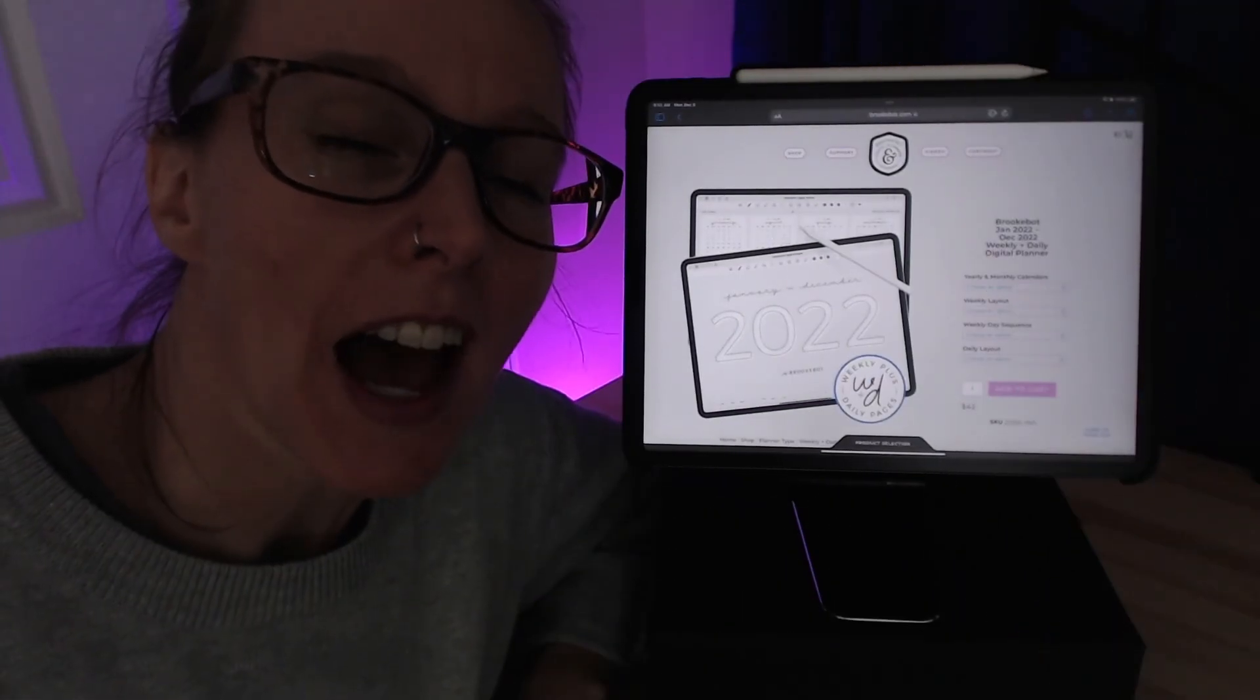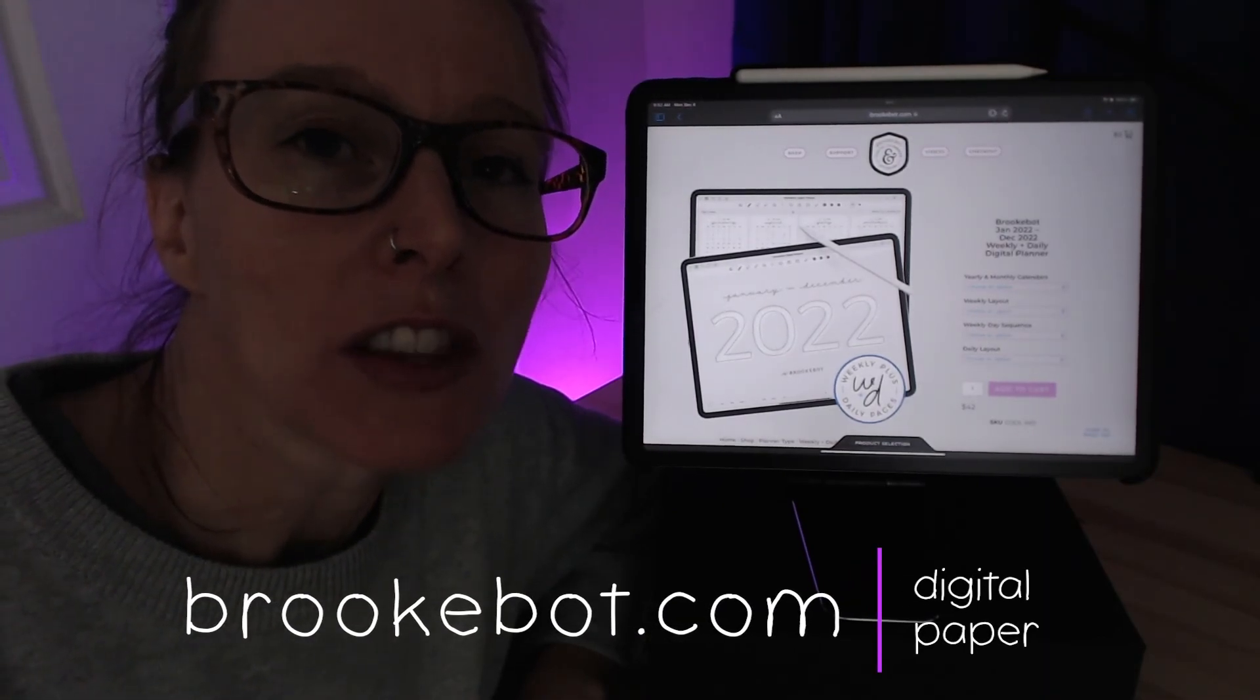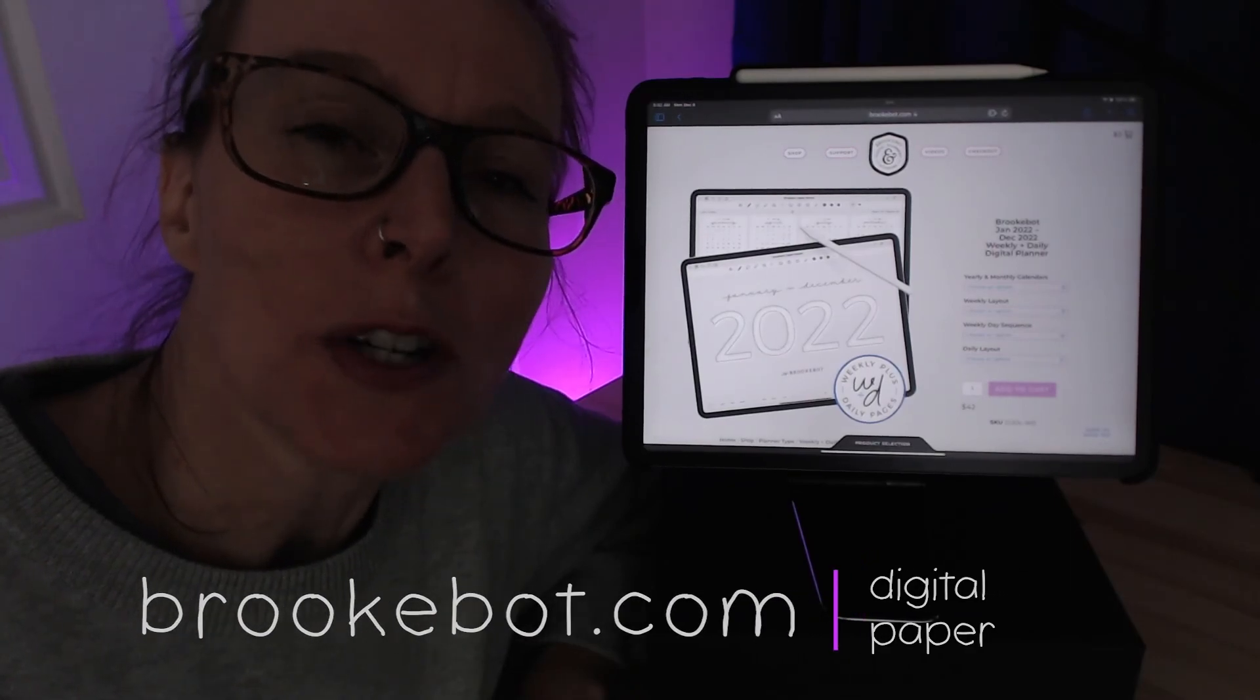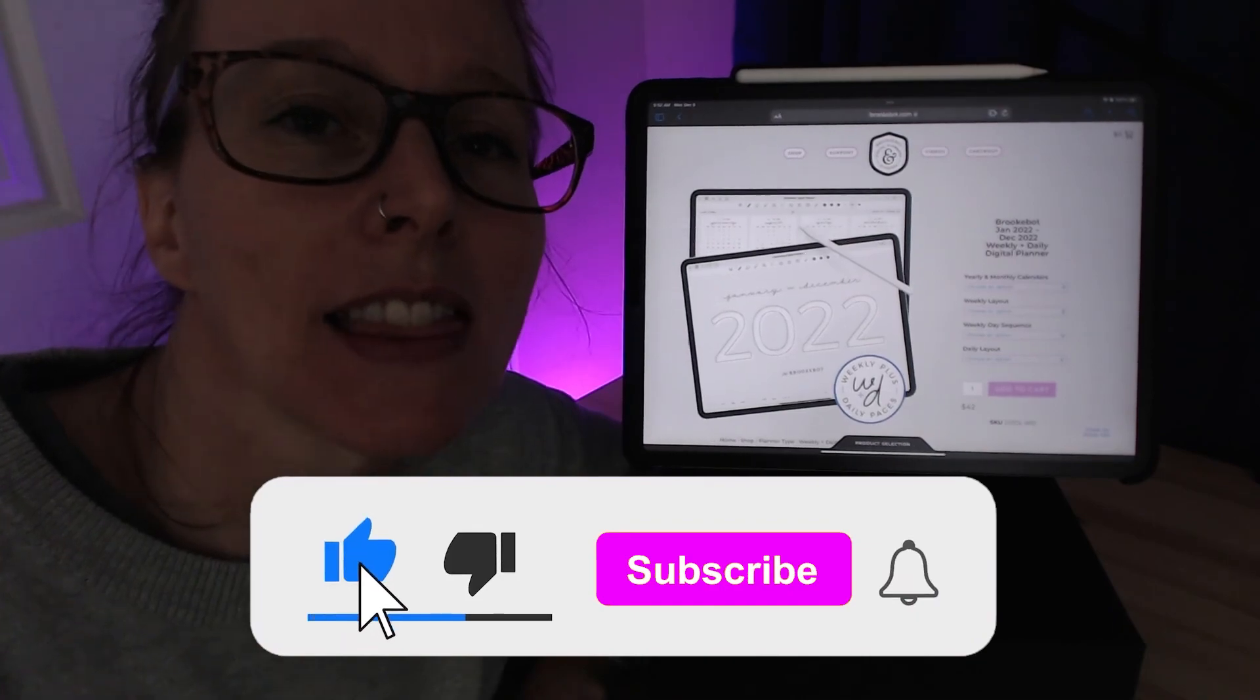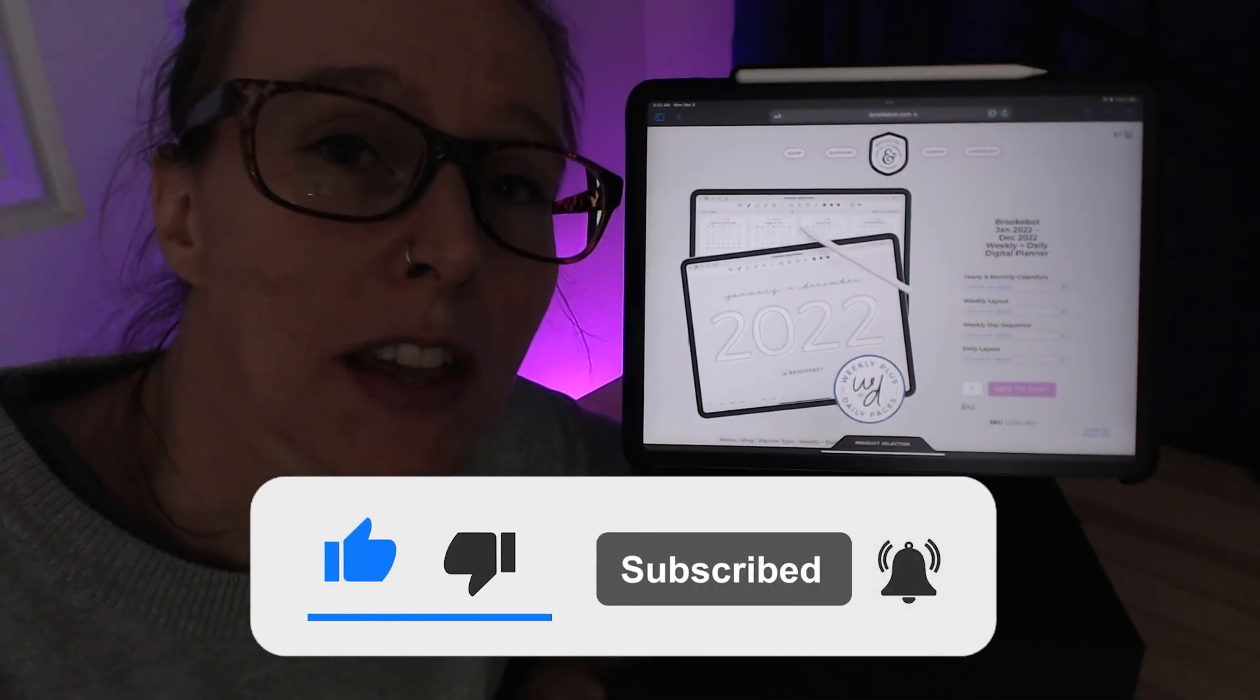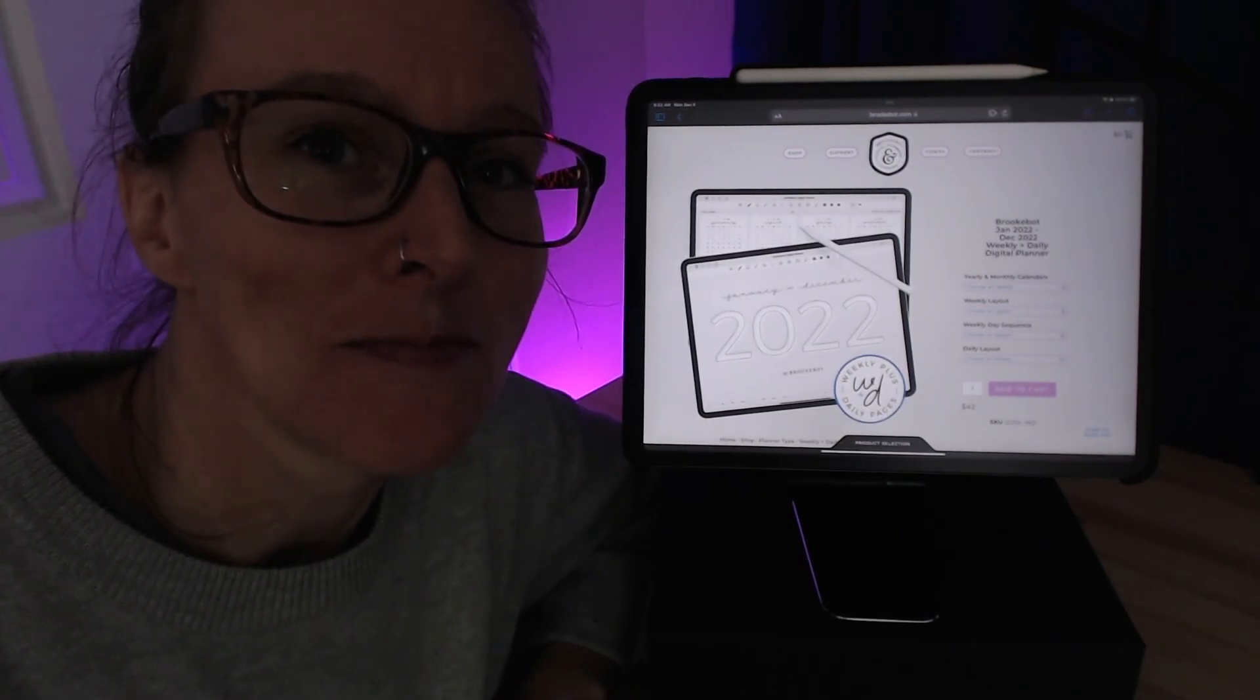Hello everyone, I'm Brooke, and I make digital planners and notebooks. You can find my online shop at brookebot.com. If you enjoyed this video, please leave me a big thumbs up by tapping that like button, and subscribe to my YouTube channel so that I can bring you more videos like this in the future. Thanks for watching, I'll see you next time!